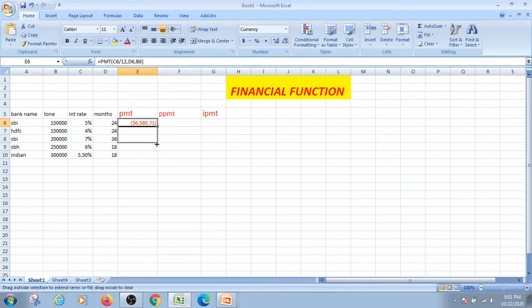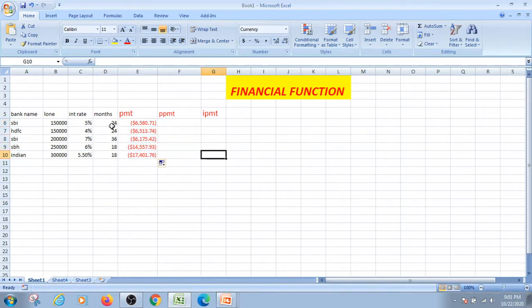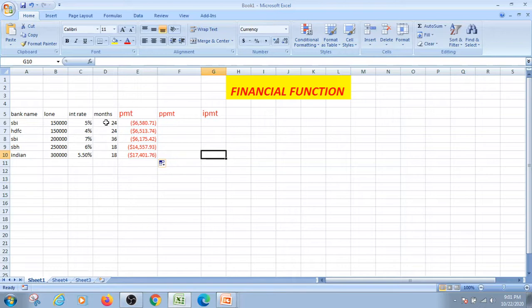I am going to drag the amount. I am going to write PMT. There is PMT. This is the case of PMT.